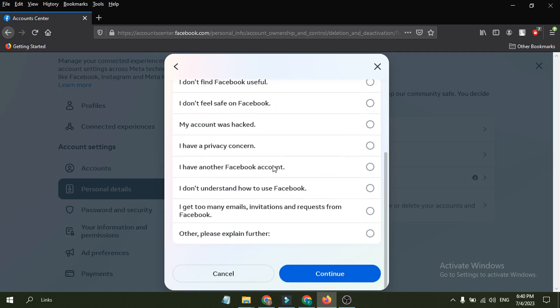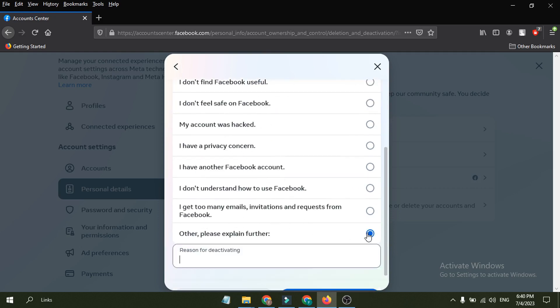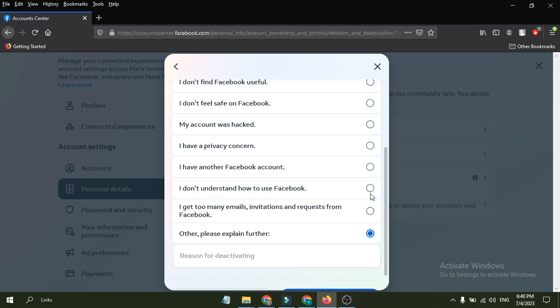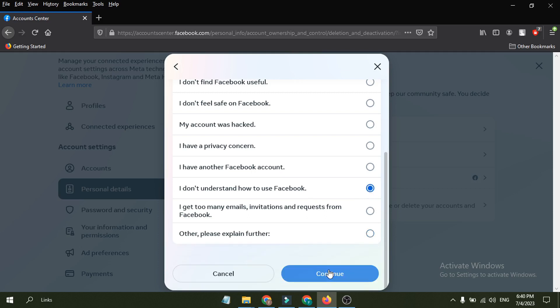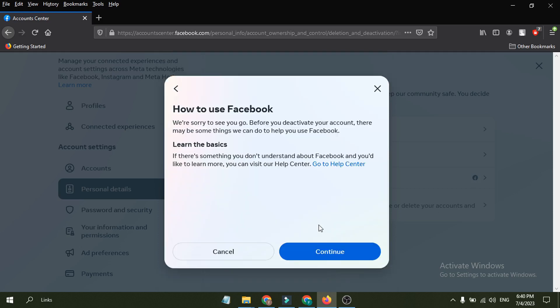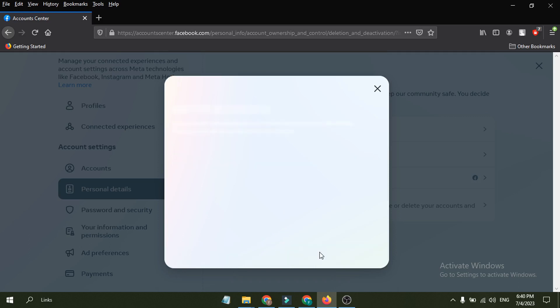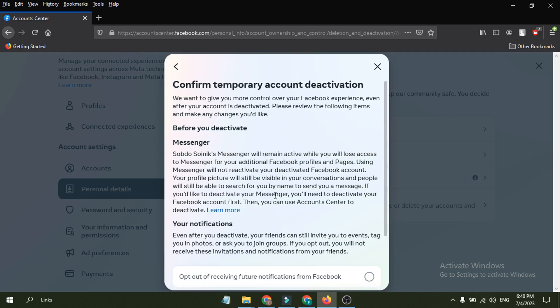Then if you want to temporary, you can choose this is temporary, or you can choose any of this. For example, I'm just choosing this option here and click continue. And then you just have to again click continue.